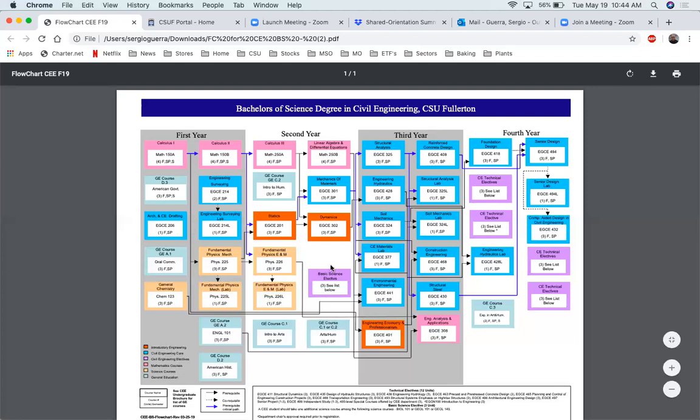Another thing you want to pay attention to is that you want to make sure that you stay within the order of taking the general education courses. They're listed in a way because they're all spread out throughout the four years. You may not want to take all the GEs right away because you want to make sure that they're giving you the opportunity to have at least 12 to 15 units every semester.